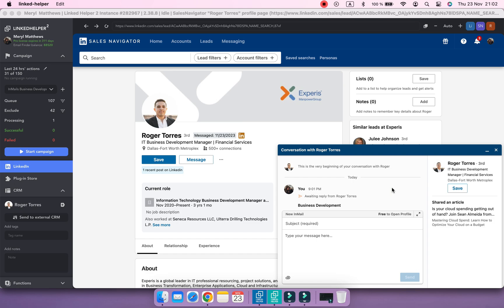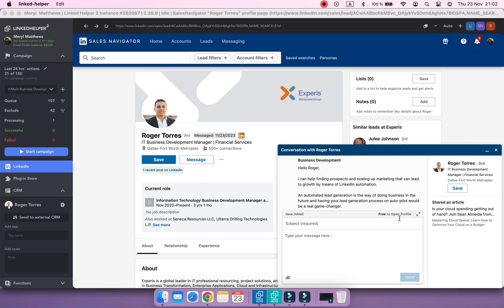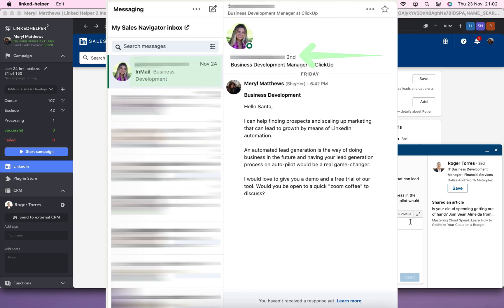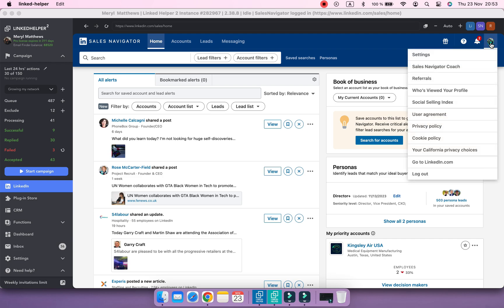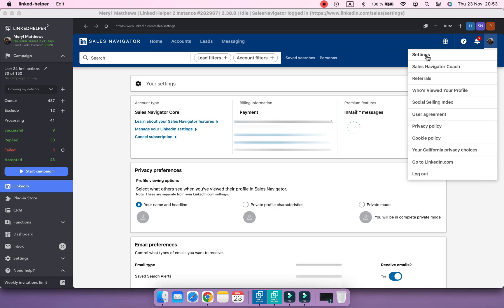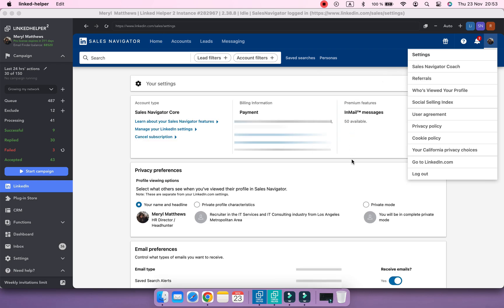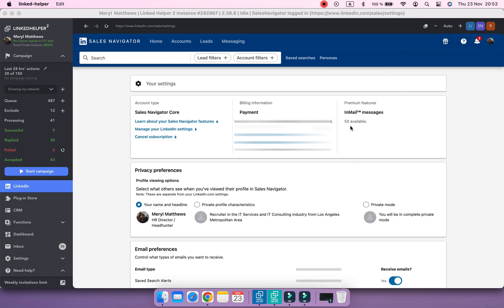But first, what exactly are InMails? InMail is a LinkedIn feature for sending messages to profiles outside your network. The number of InMail credits depends on your subscription type. For example, if you use Sales Navigator Core, you are allotted 50 InMails per month.